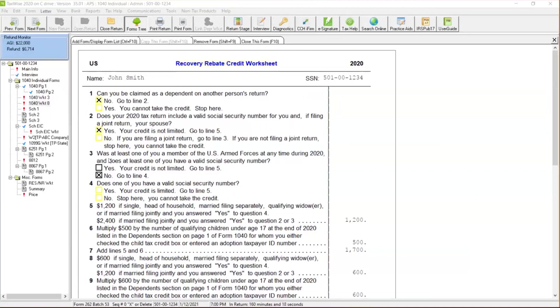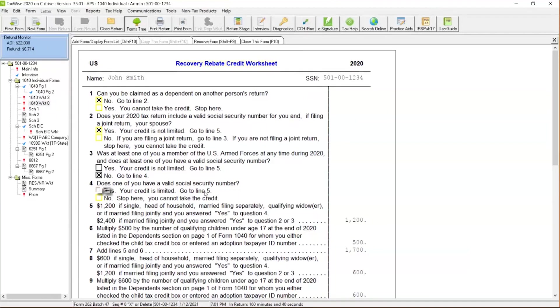Was at least one of you a member of the U.S. Armed Forces at any time during 2020? The answer is yes, because there's no limitations for those members of our Armed Forces. We appreciate your service and sacrifice to our country. They would definitely be able to not necessarily have a limitation on this. You'd answer this question: Does one of you have a valid Social Security number? And the answer is yes.